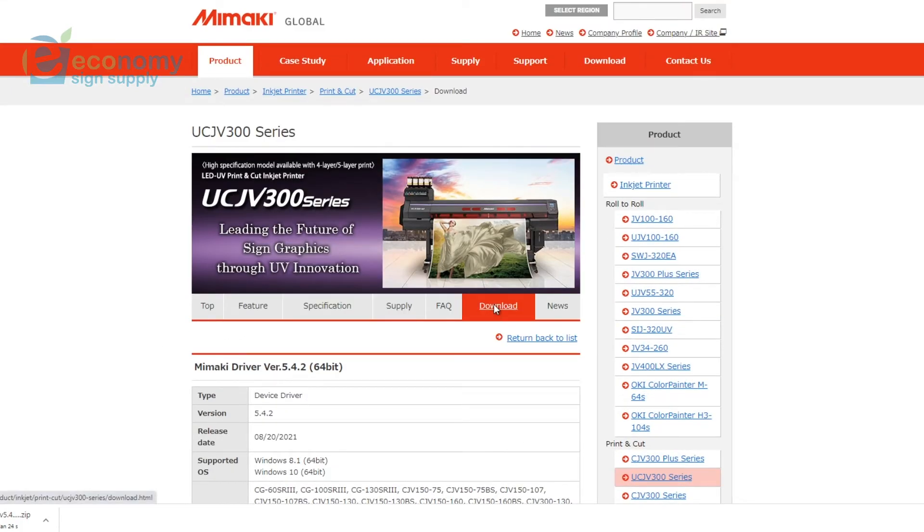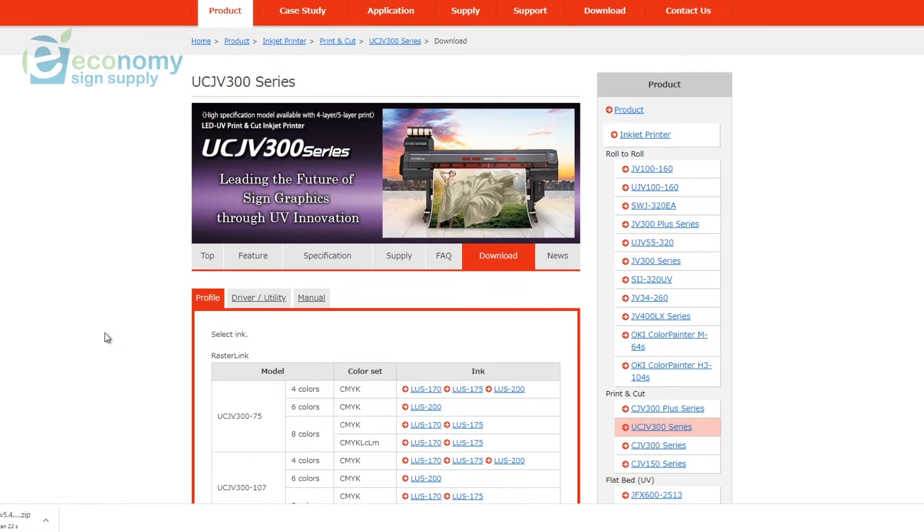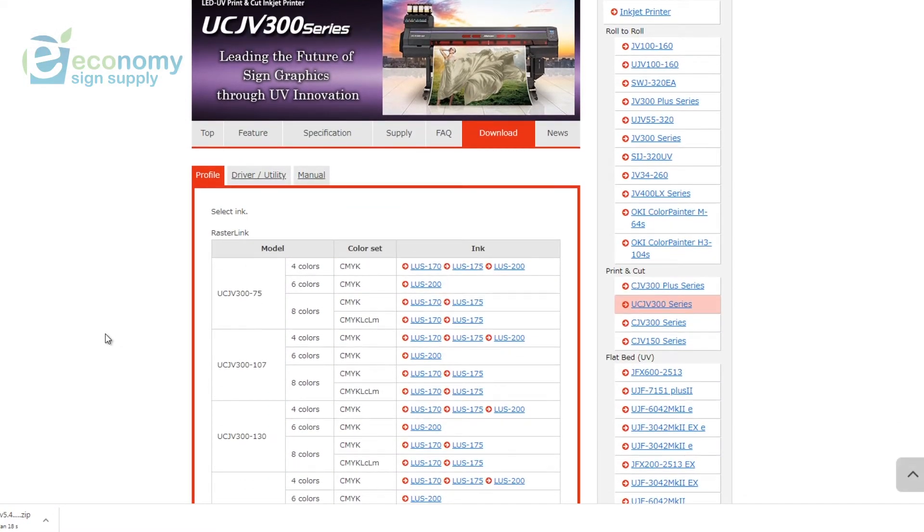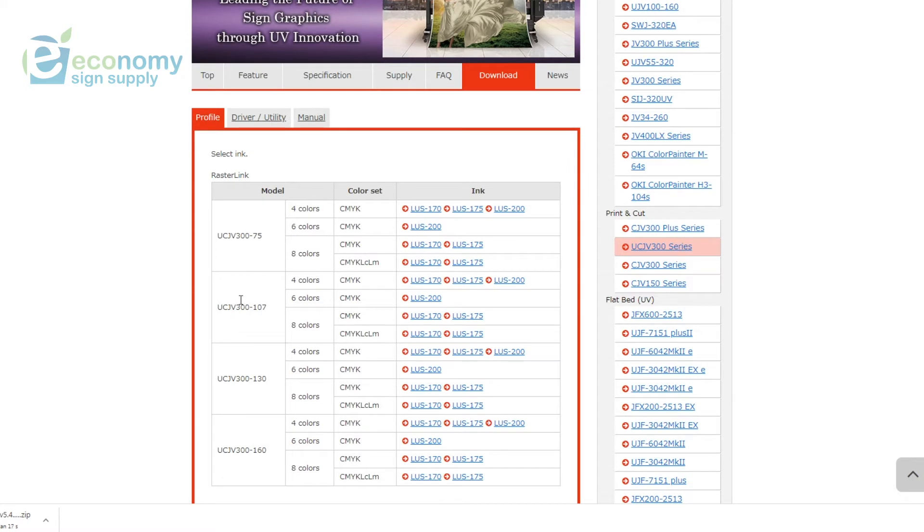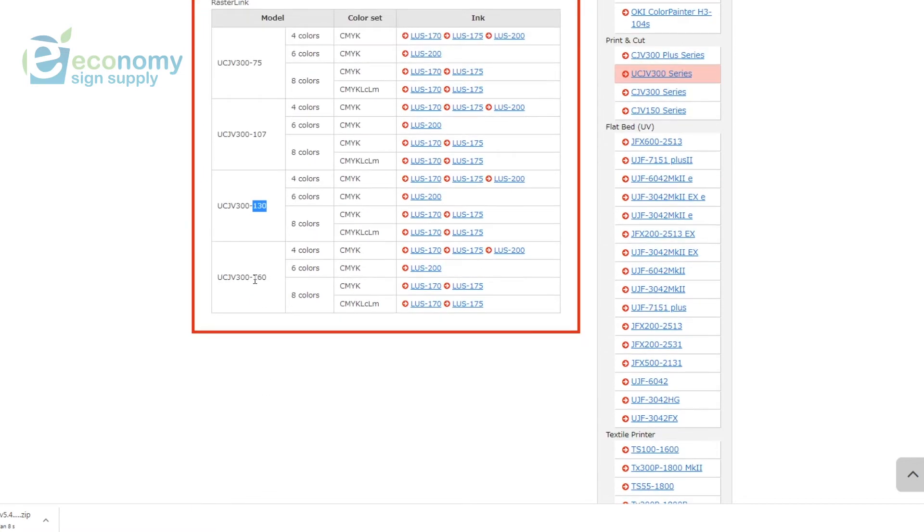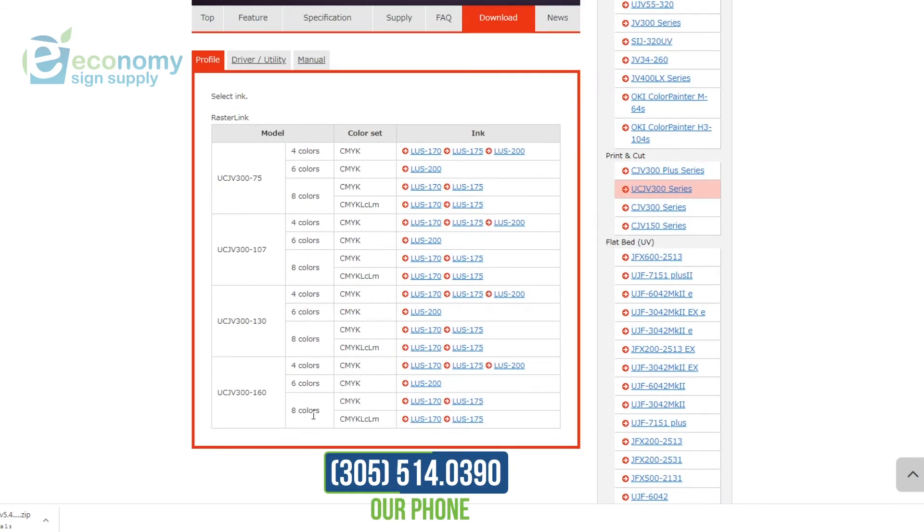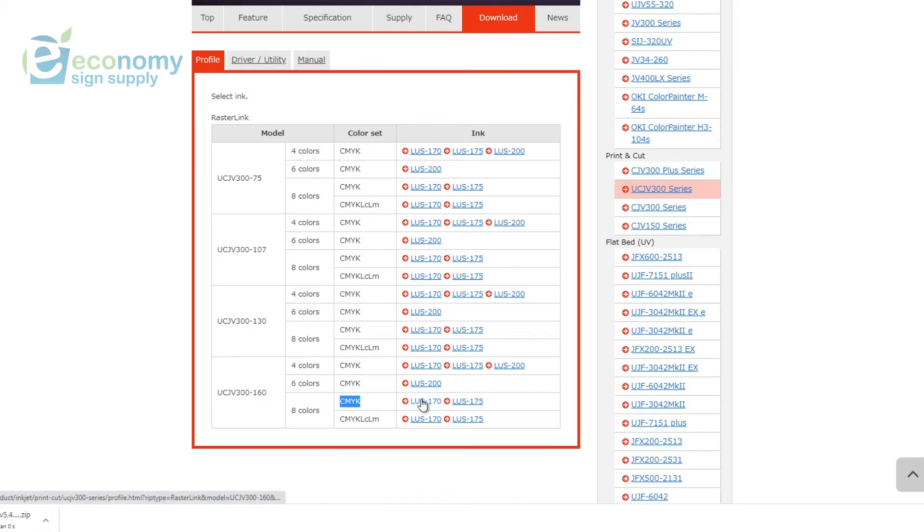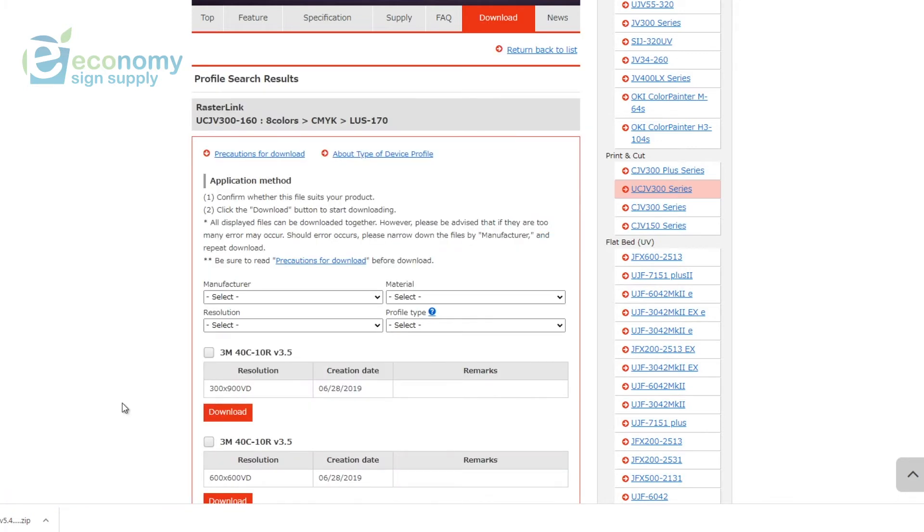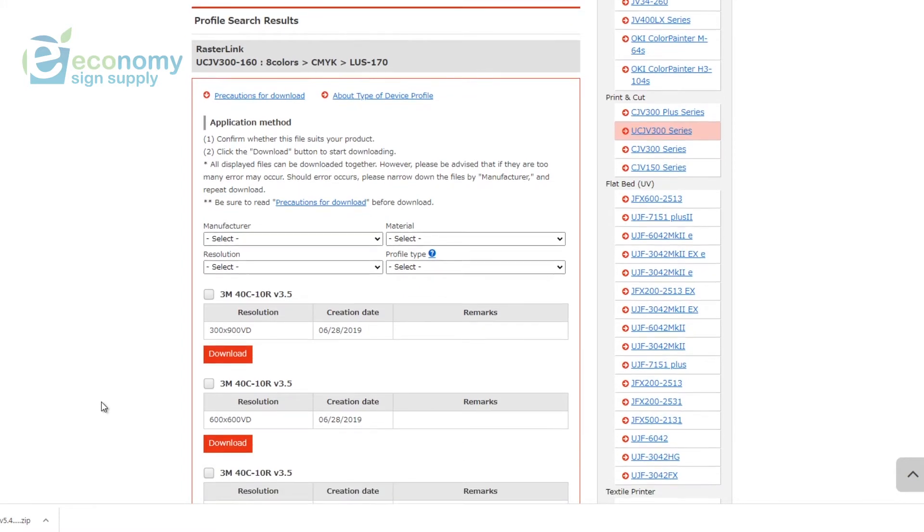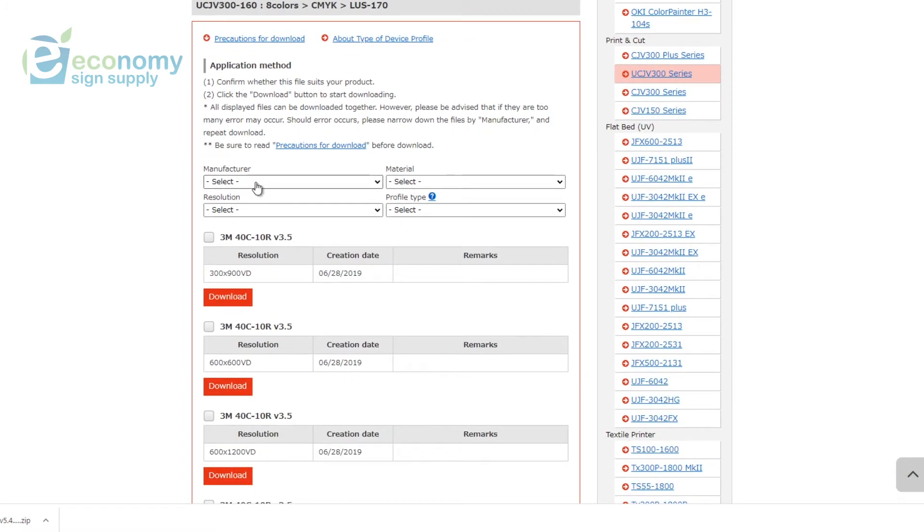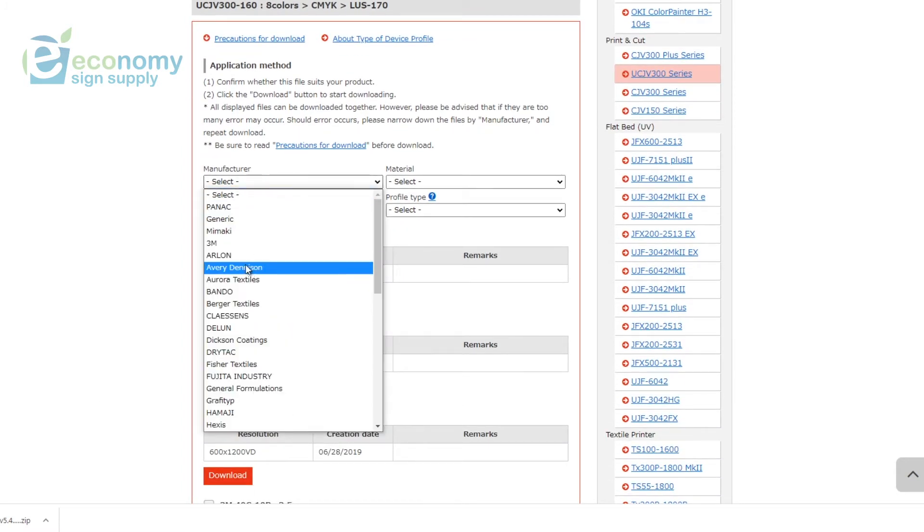While this downloads, we can come back over here, click Download again, and then you have your profiles right here. You're going to select which model you have depending on the size of the printer. In this case we're going with the 160. We're going to choose if we're having the four color, six color, or eight color. In this case we have an eight color with clear and primer, and select your ink type. For the UCJV 300, and it's the same for any printer Mimaki, we're going to come here to Manufacturer and then select your media manufacturer.